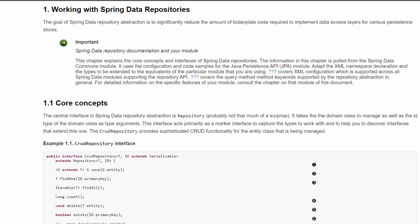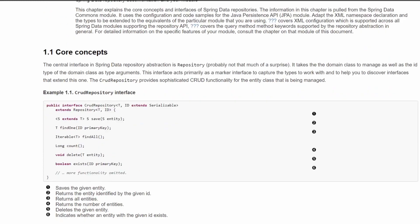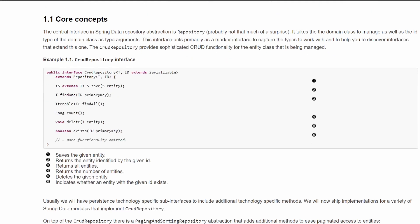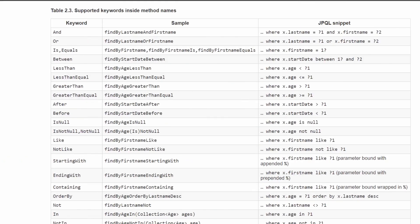We also require repository interfaces, which represent the data access layer and handle database operations like find, save, persist, etc. Spring provides the implementation for these repository interfaces at runtime. Instead of writing SQL queries, we just need to define query methods in our repository interfaces and Spring will derive the query from the method name directly. You can see on screen some of the supported keywords and naming schemes for these query methods.